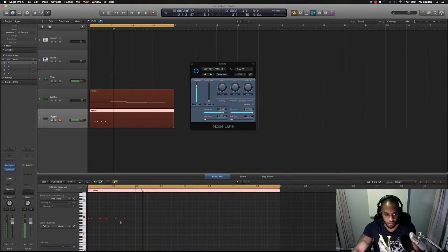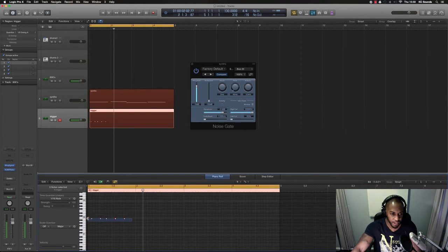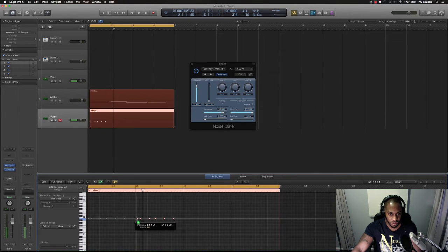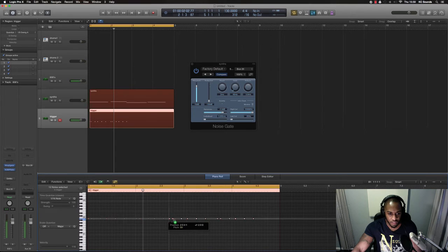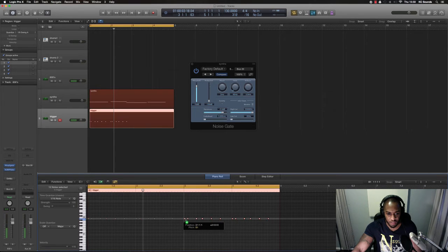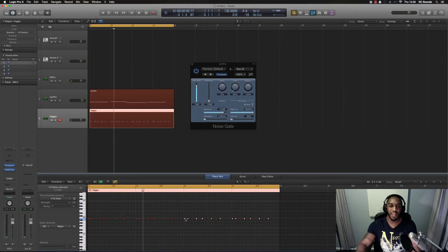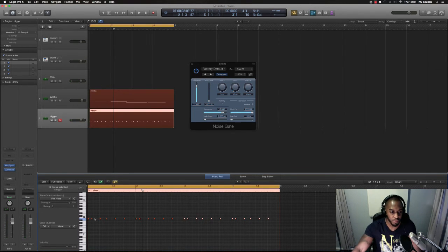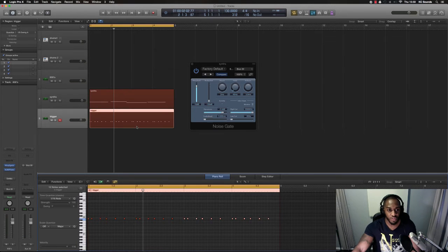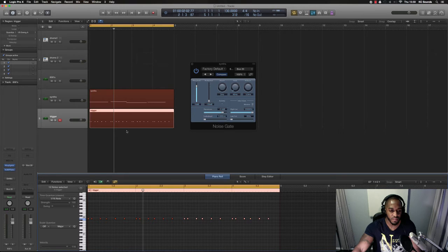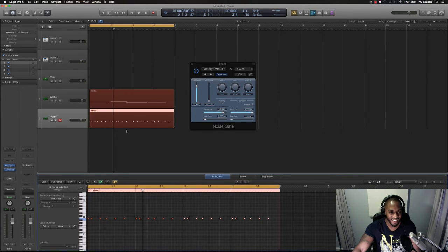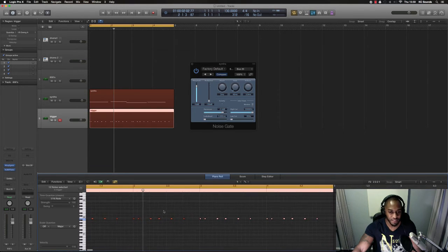And then we can just copy it out over to the next bar and to the next bar so you'd have a little sequence. So you can create any sequence you want by just dropping notes in onto your MIDI, into your arrangement window.